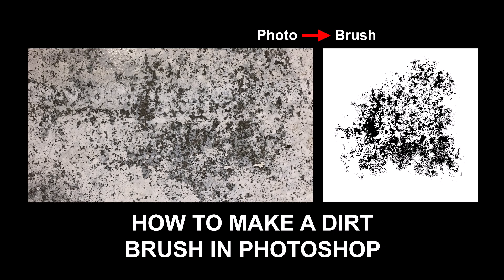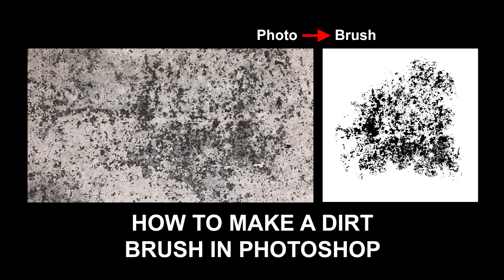Hi there, my name is Neil Blevins and this tutorial is called How to Make a Dirt Brush in Photoshop. I've had a few students ask me this, as well as a few YouTube comments on the subject, so I figured I'd do a quick tutorial on my method for creating dirt brushes inside of Photoshop.